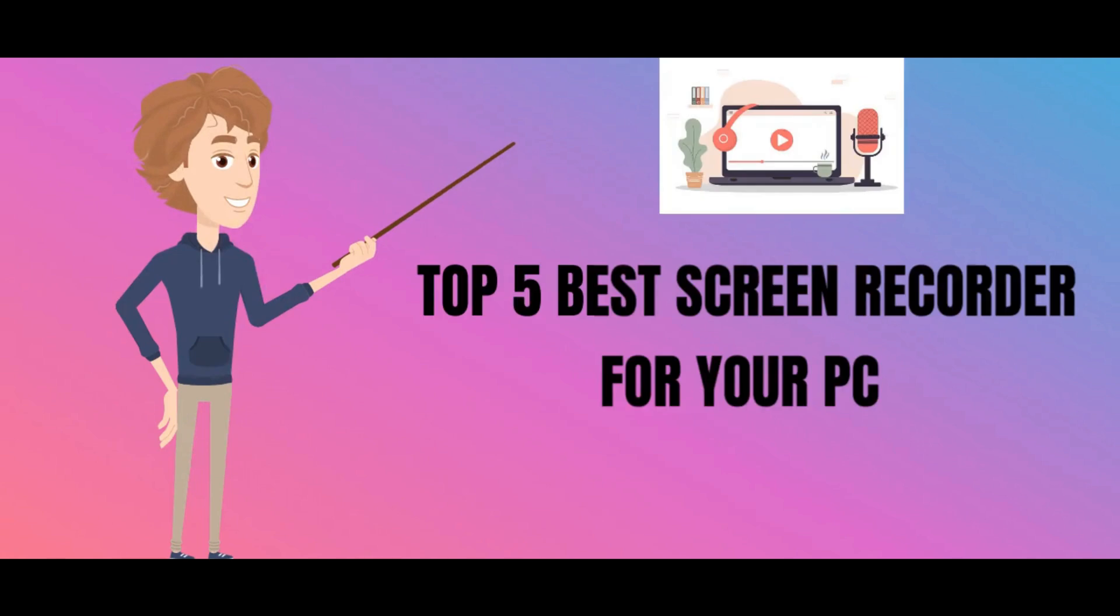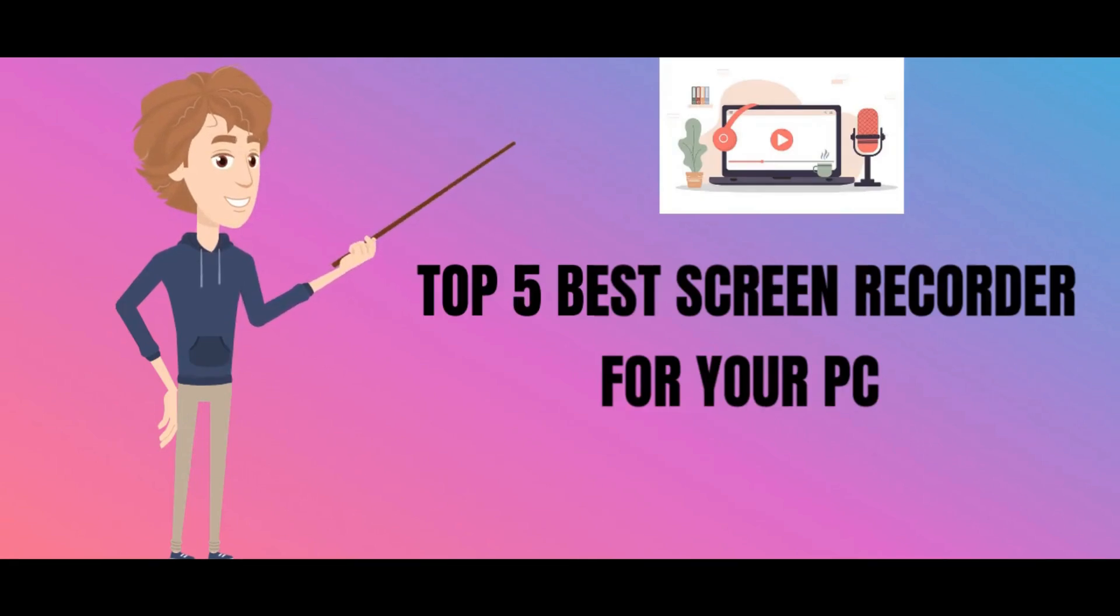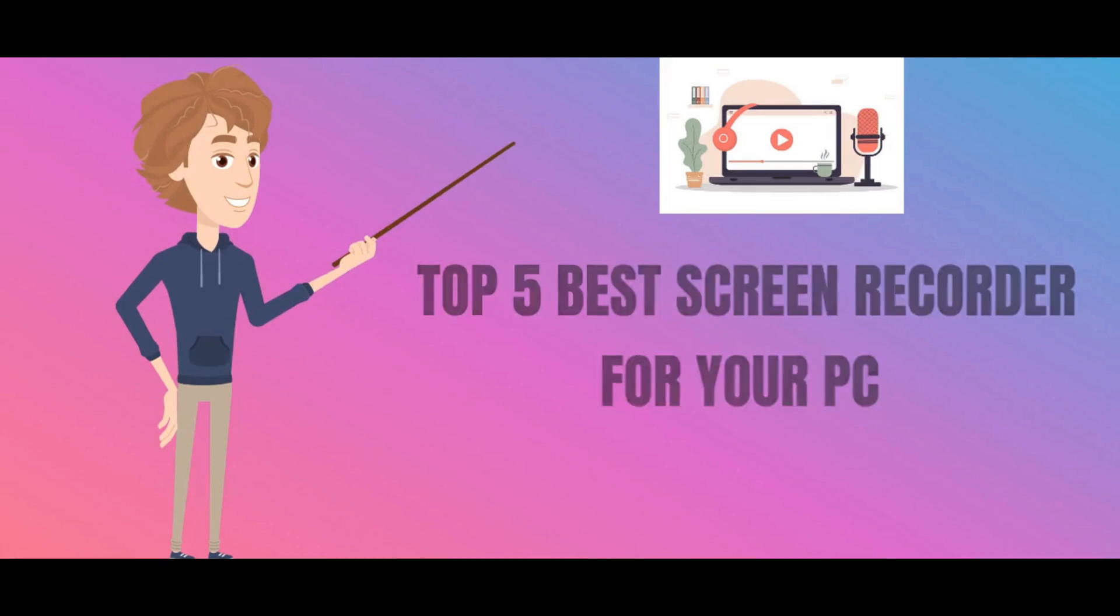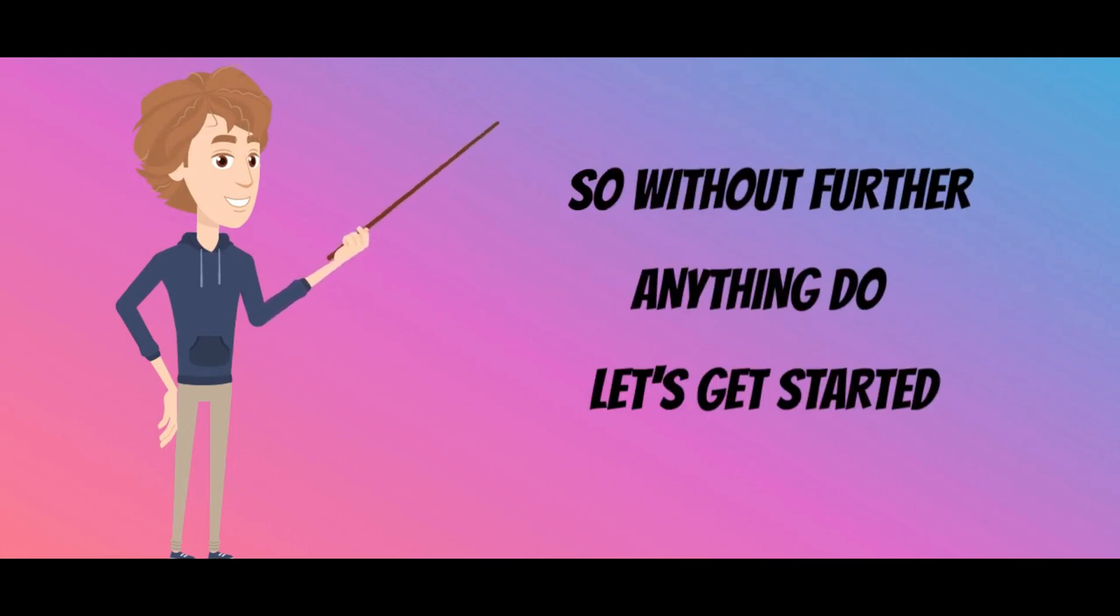So in this video I'm going to show you the top 5 best screen recorders for your PC. All the links to download the screen recorders will be given in the description below. And at the end of the video I'm going to show you all the recordings captured with each screen recorder. So without any further ado, let's get started.